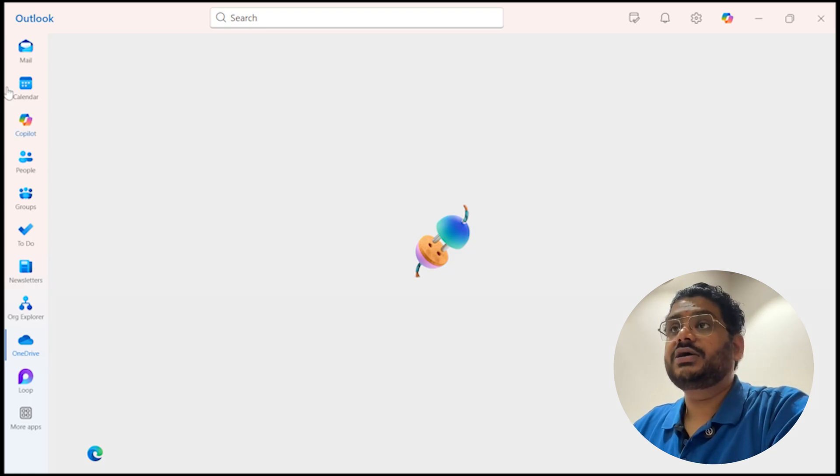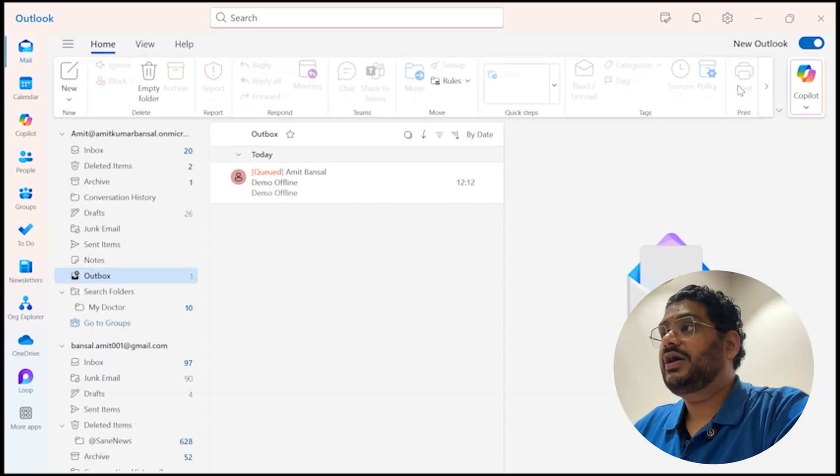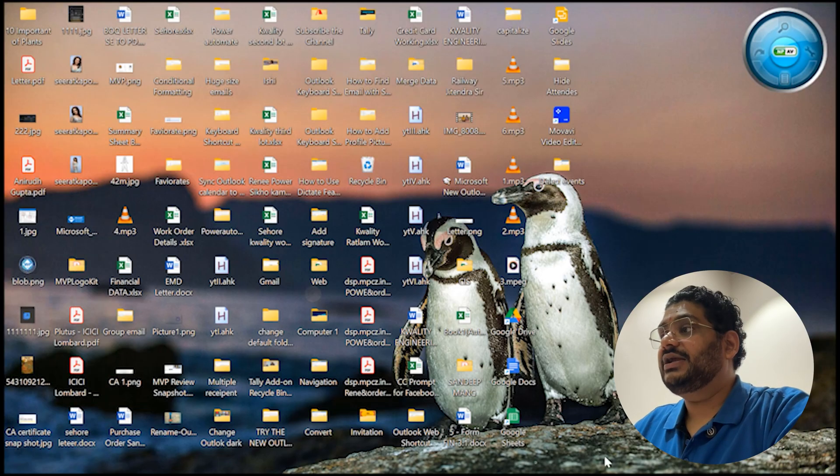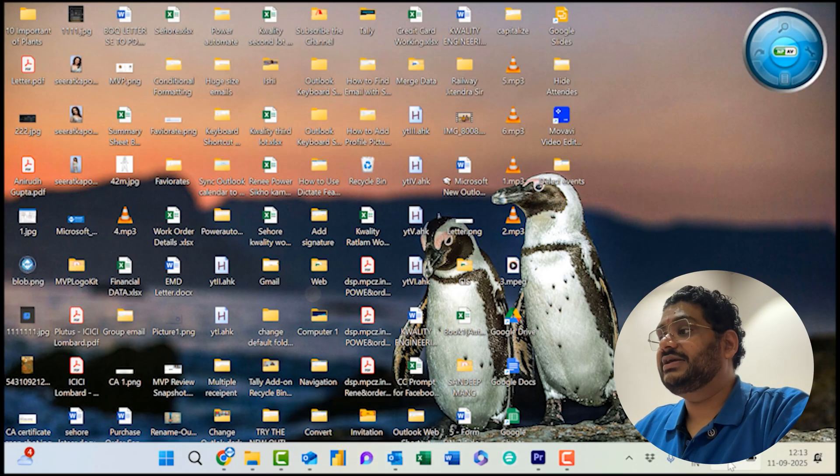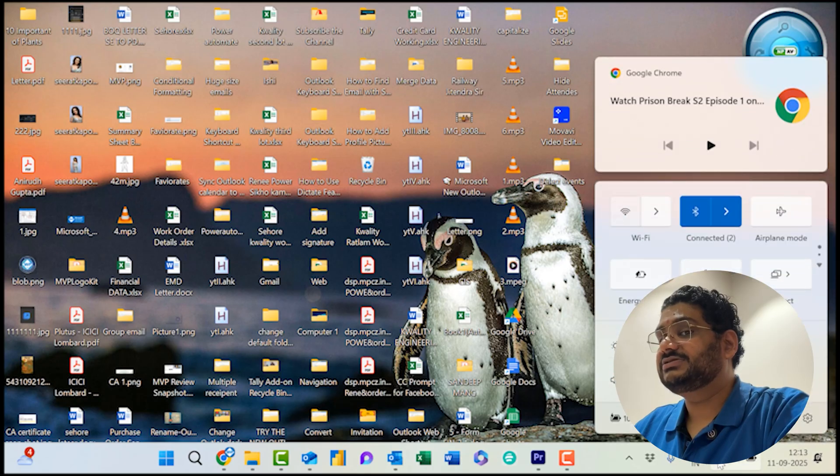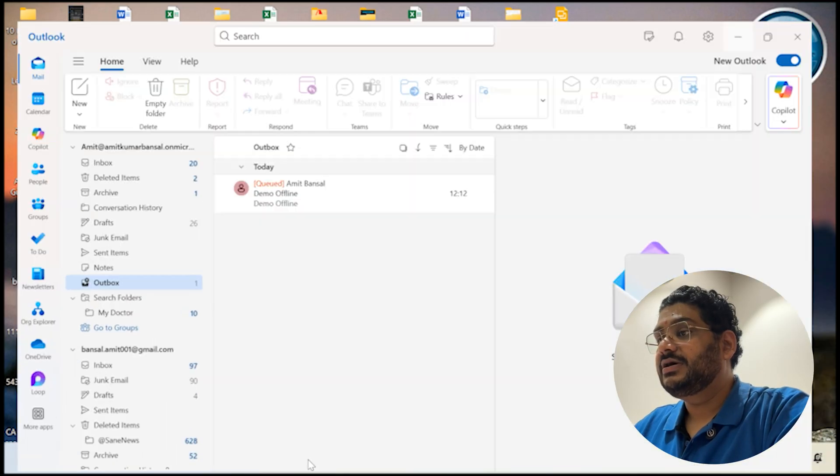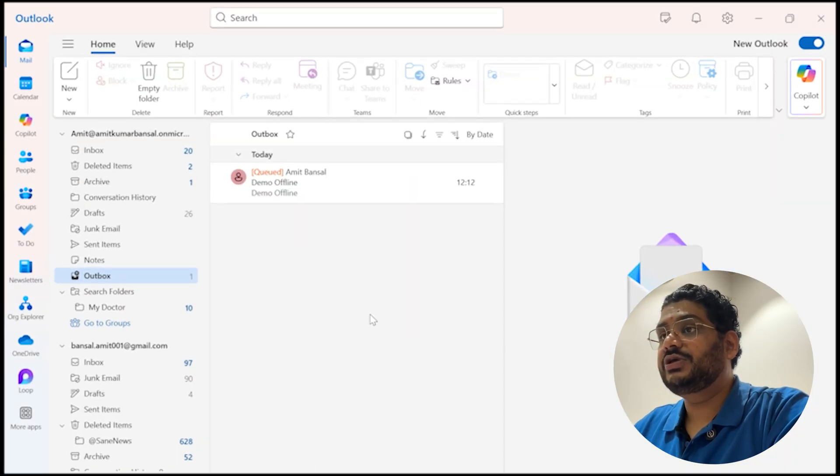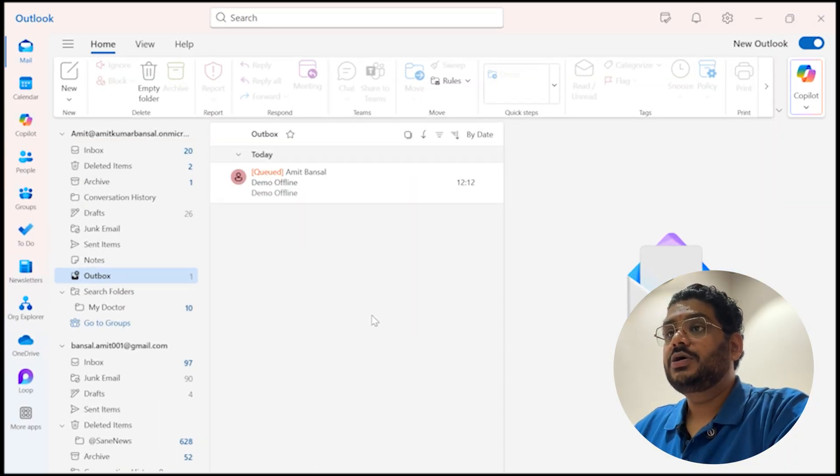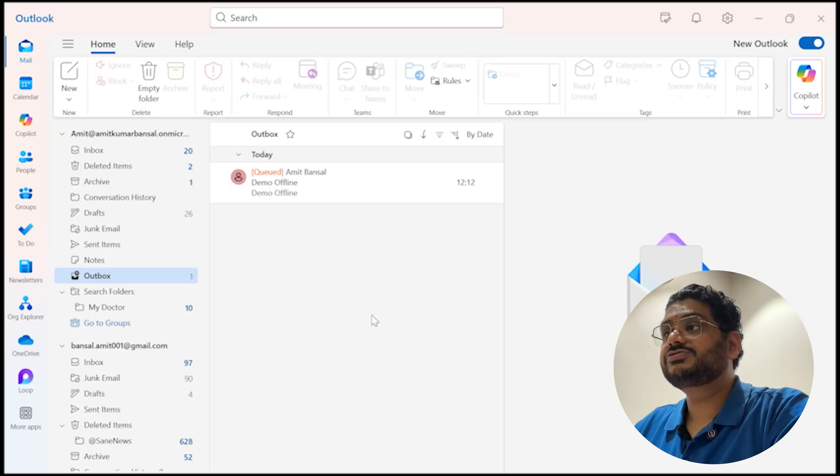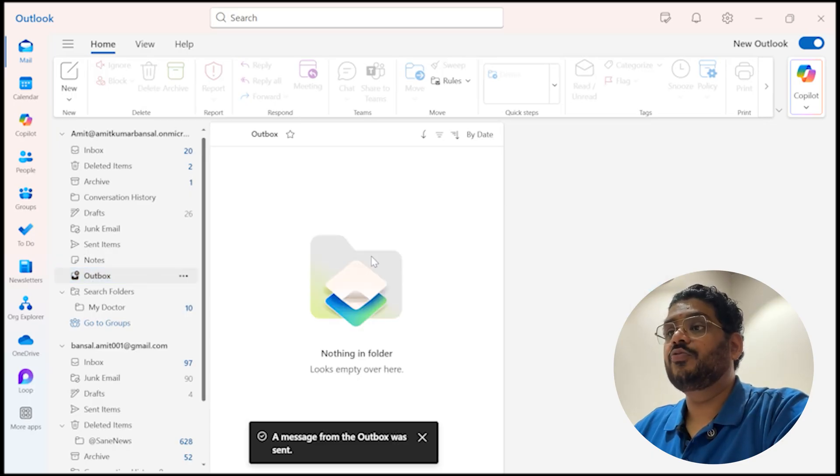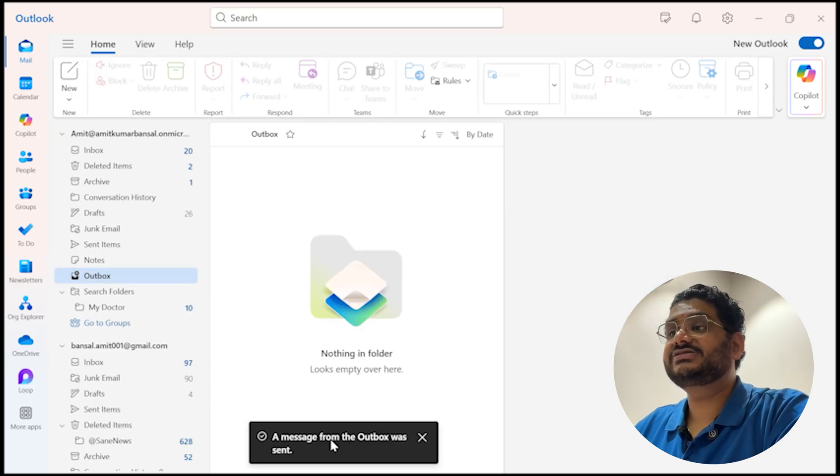Now I will show you once my internet is connected what happens. I connected this again. Go to this, my new Outlook and you will see in few seconds this mail will be removed. See, the message was from the outbox was sent.